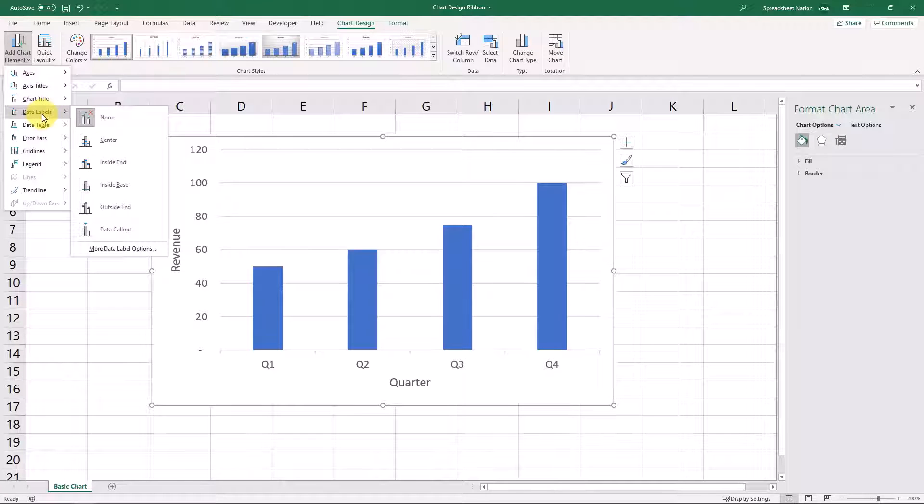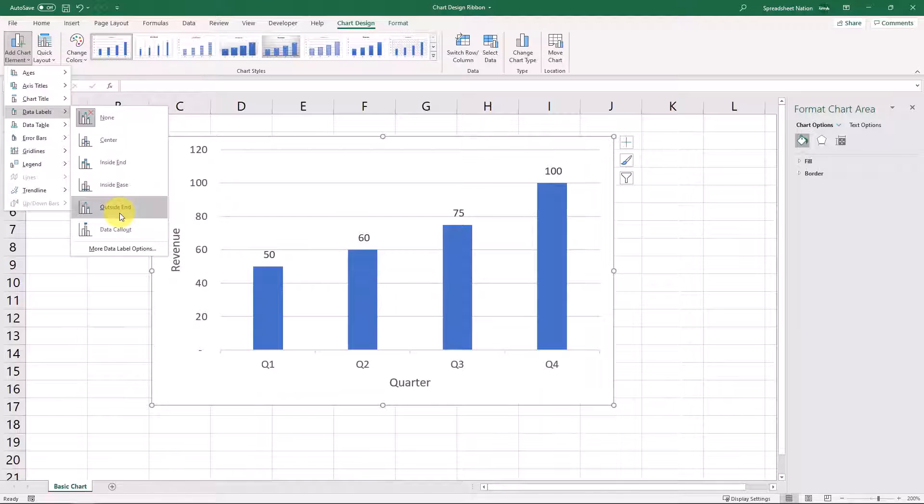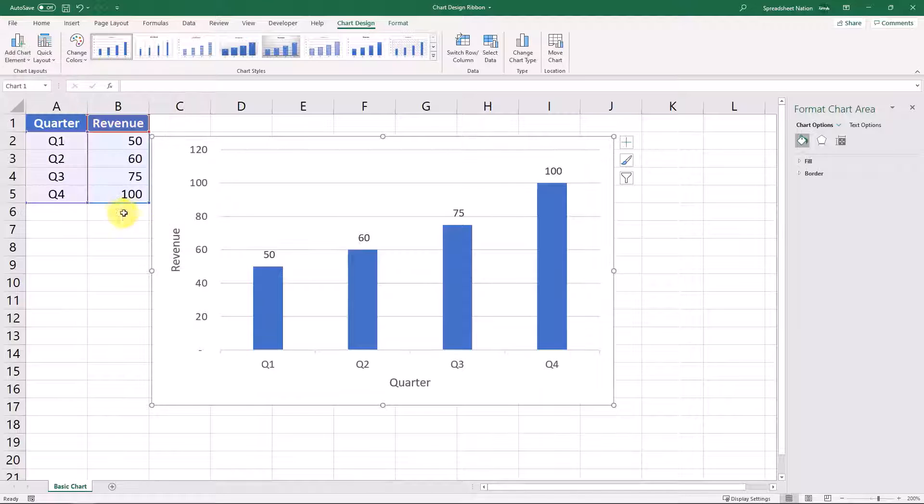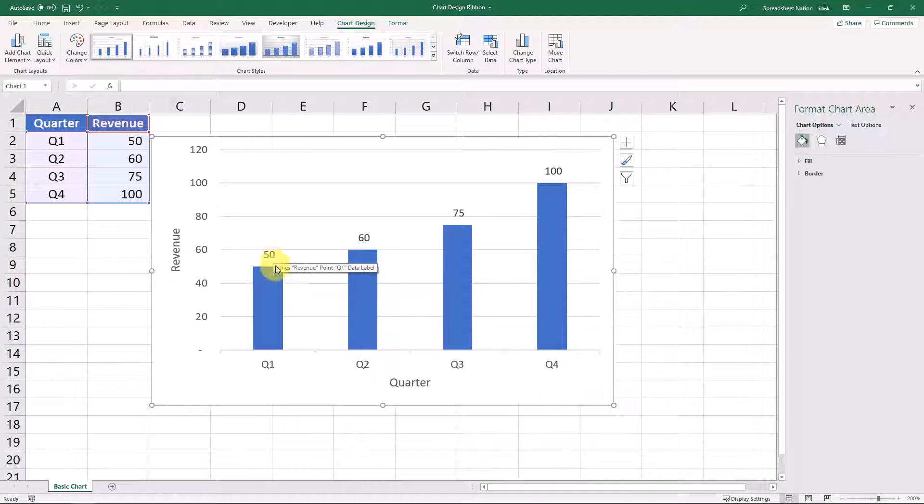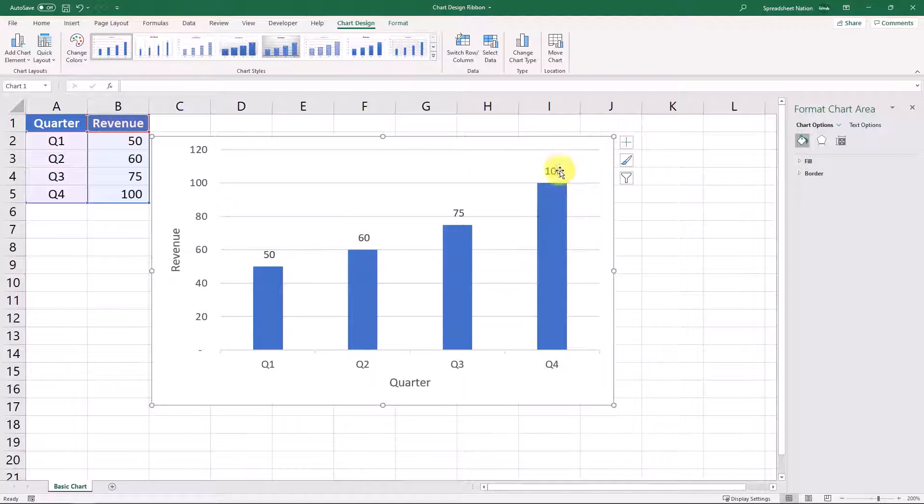Data labels are labels with data. So what this will do is it will add these little data labels that show the value that the graph is showing. So this will add these outside-end labels right here. And what this is showing is in Q1, you had a value of 50. In Q2, it was 60, Q3, 75, and then Q4, 100.